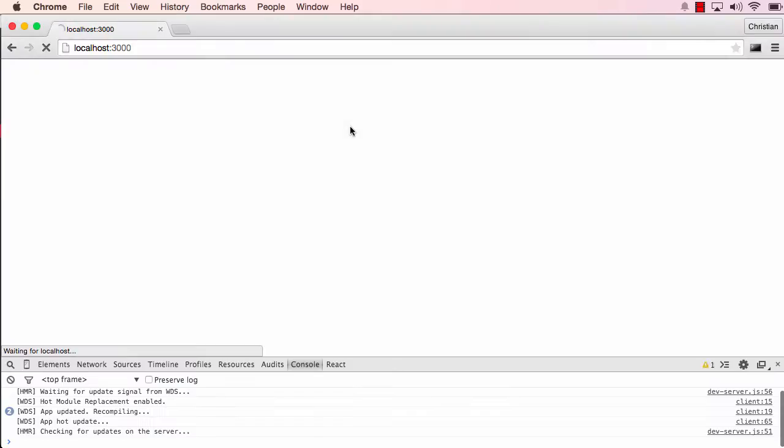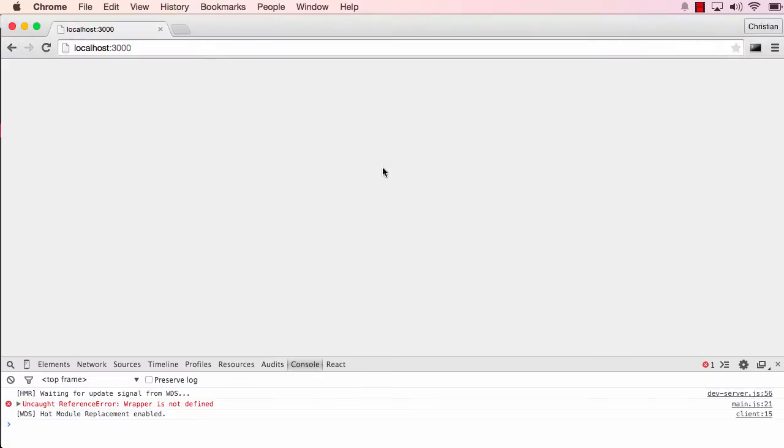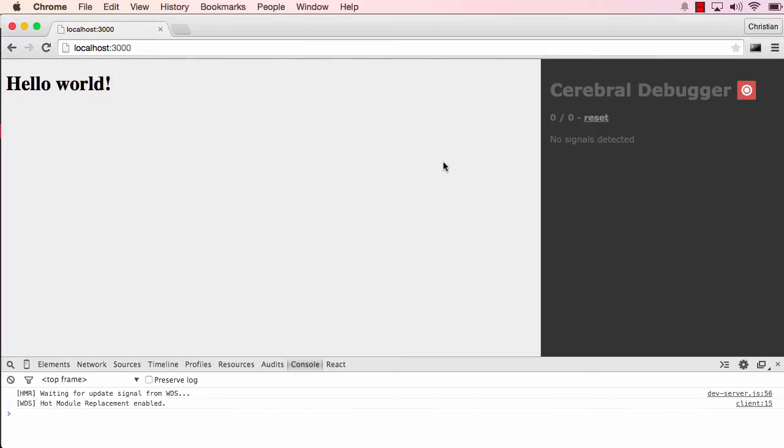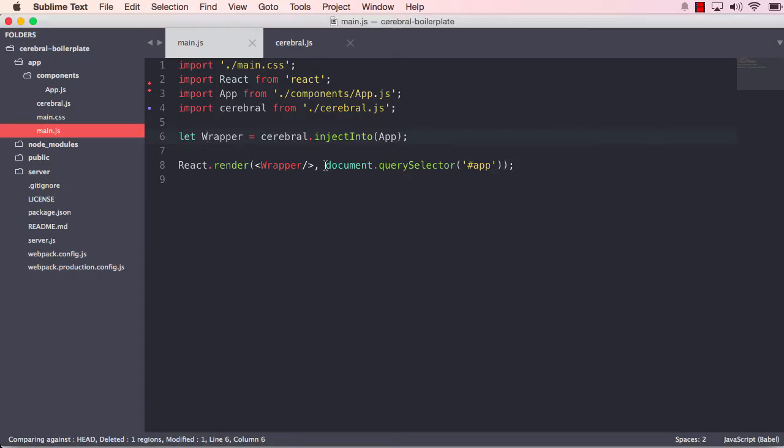So when I save that now, oops, a typo wrapper. You see that when I did that save, it automatically refreshes and we have the debugger. The automatic refresh is part of the boilerplate and webpack. So now we have the cerebral available on the context of our application.